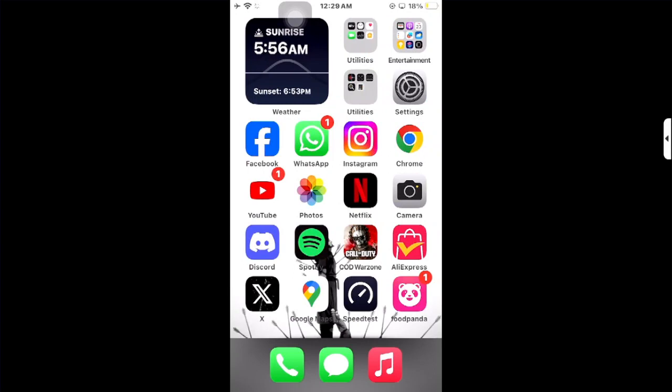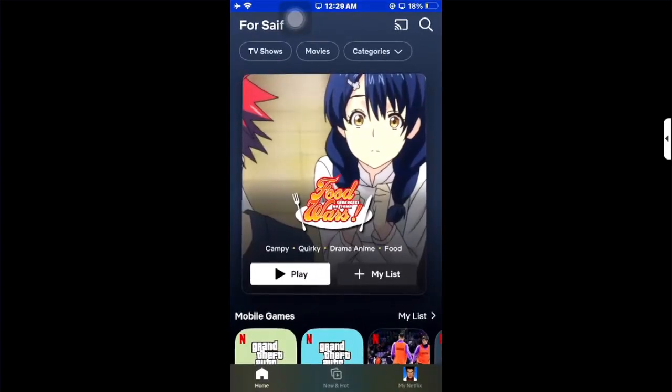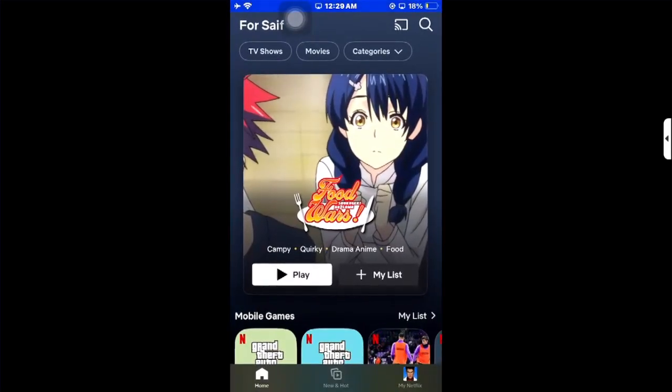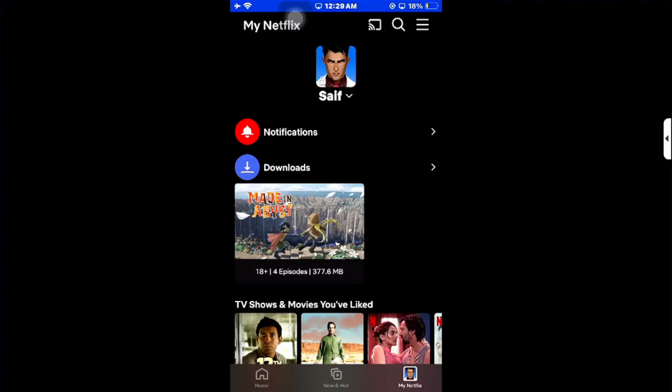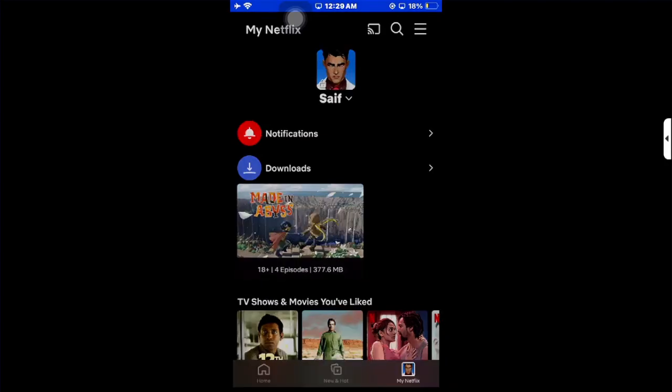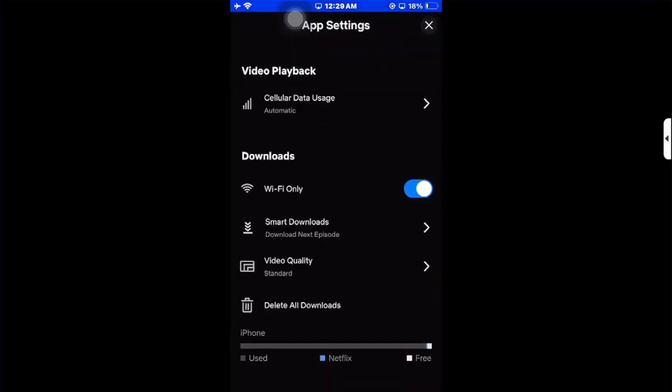First, update your Netflix application to the latest version and then open it. Click on your profile, then tap the three lines in the top right corner. Go to app settings, then video playback at the top.